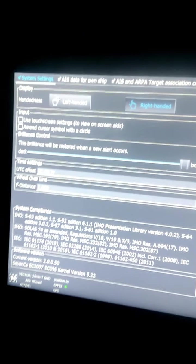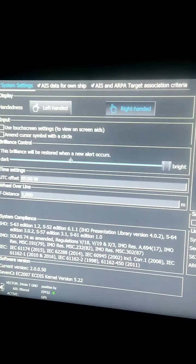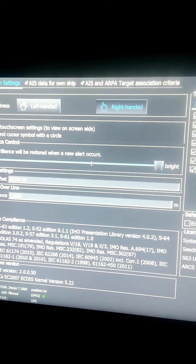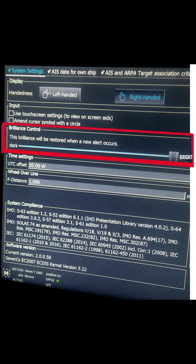On the right side you can see Settings. If you click Settings, you go to System Settings. Below that you can see 'Brilliance will be restored when a new alert occurs' with dark and bright options. As the name suggests, whenever any alarm comes on the screen - such as cross-track alarms, anti-grounding, or safety contour alarms - the brightness of the screen will change.